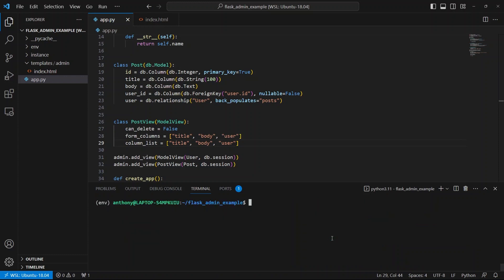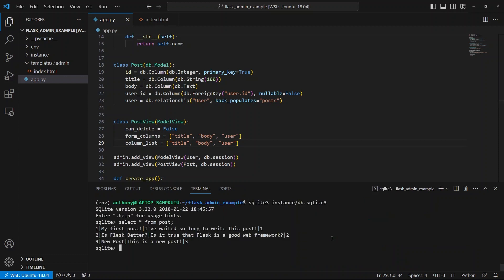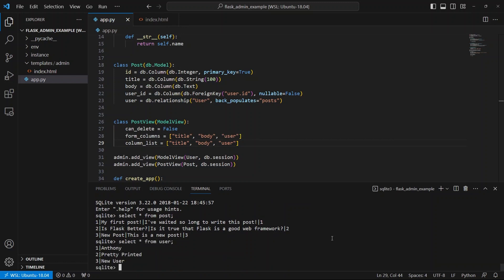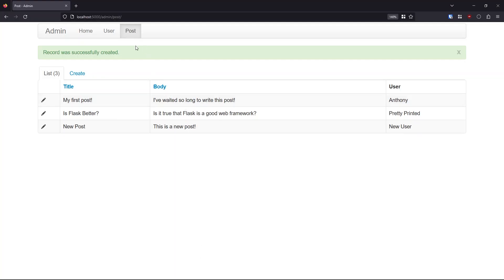And if I go over to my database and select star from posts, I see the posts are in there and select star from user, I see the users are in there. So everything I do on the admin dashboard is reflected in my database. This is a good tool to use if you want a way for your users to manipulate data in the database without giving them direct access to the database.